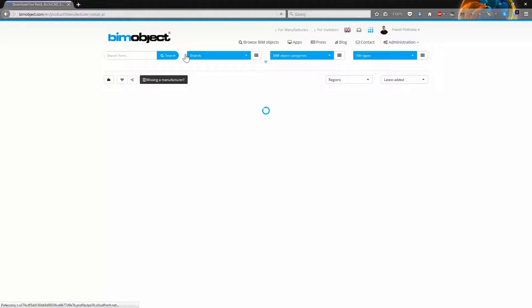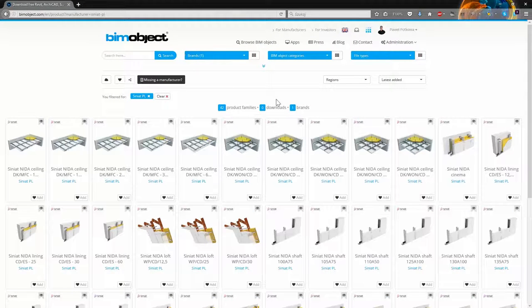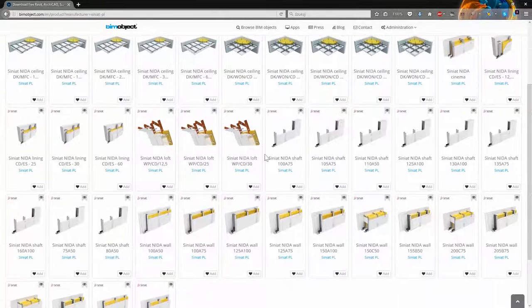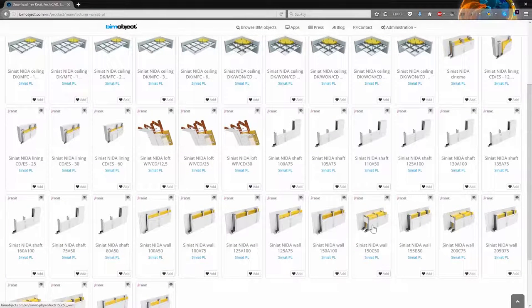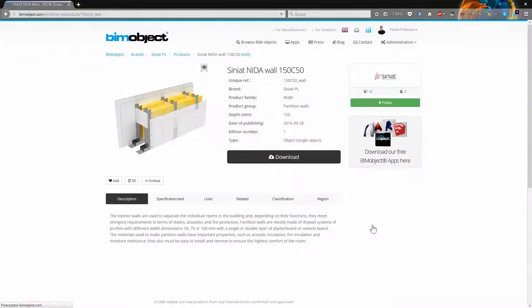Let's download also the second example wall. I need to go to the Siniat PL products again and this time I will choose this one 150C50.